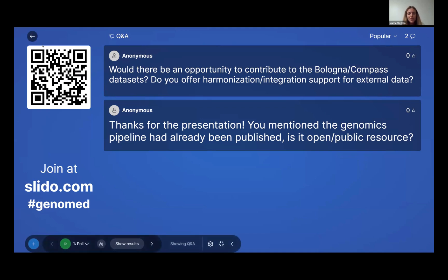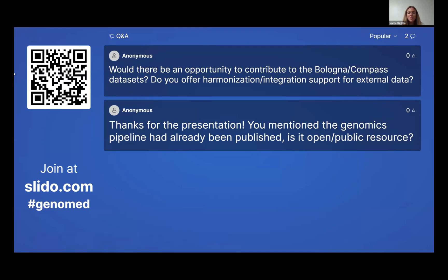The second question: thanks for the presentation — you mentioned the genomics pipeline has already been published; is it an open public resource? As mentioned, it is uploaded on the Cineca platform, so it is available for the scientific community. If you have additional questions, you can write to Professor Castellani or the Bologna group to explore collaboration.